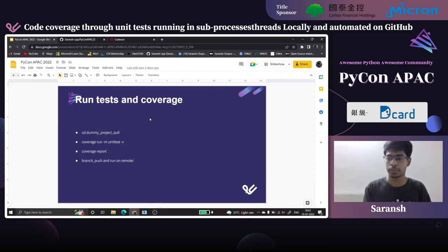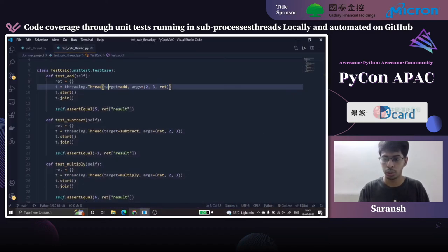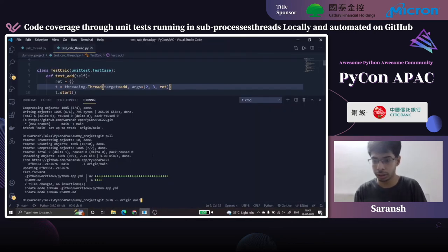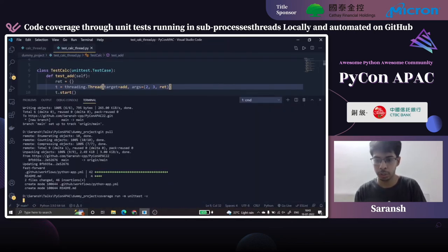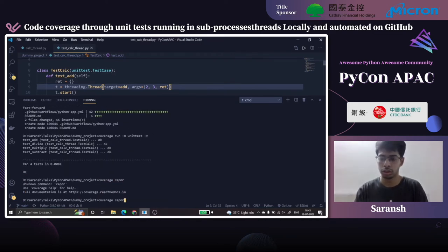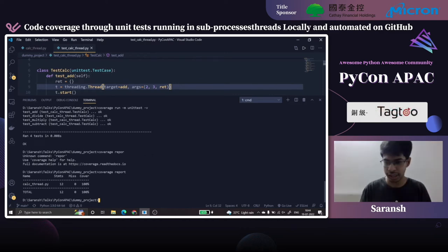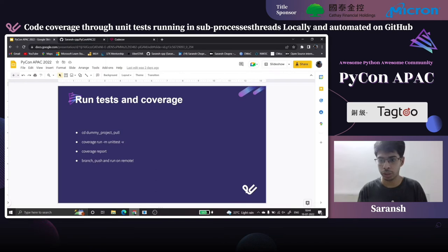Let's run the tests using 'coverage run -m unittest', then print the coverage report. Everything works well — just as it was working before, no issues right now.